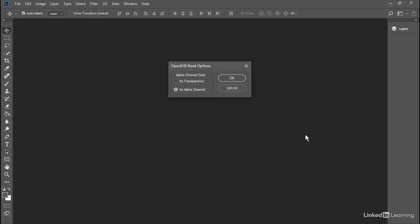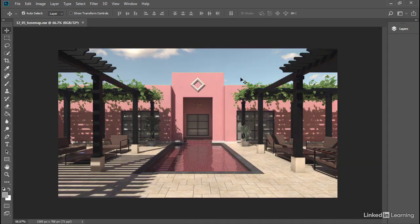In the Open EXR Read Options dialog, choose As Alpha Channel and click OK. We've got a raw 32-bit image here. It can be significantly improved and there are lots of ways to do that.